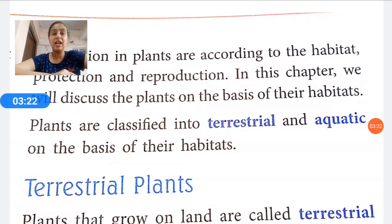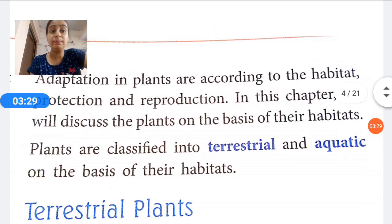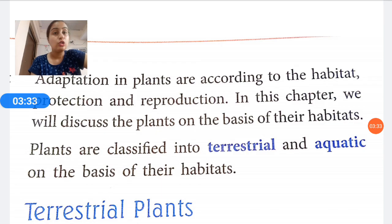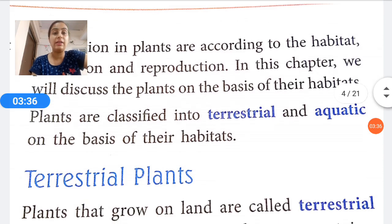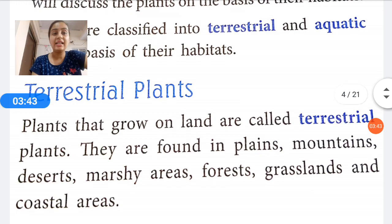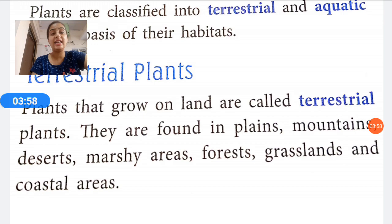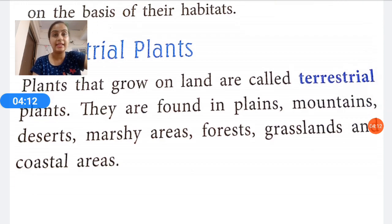Plants are classified into terrestrial and aquatic on the basis of their habitats, just as animals are classified as terrestrial animals that live on land and aquatic animals that live in water. Terrestrial plants are plants that grow on land. They are found in plains, mountains, deserts, marshy areas, forests, grasslands, and coastal areas. The plants found in these places are known as terrestrial plants.